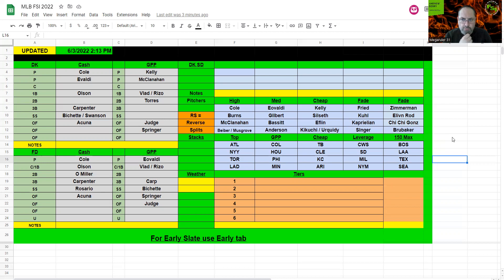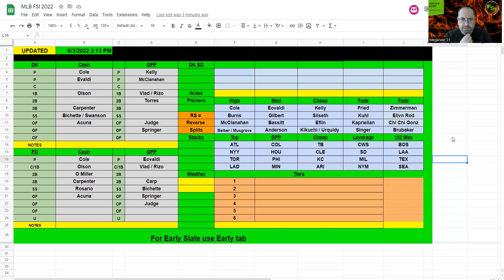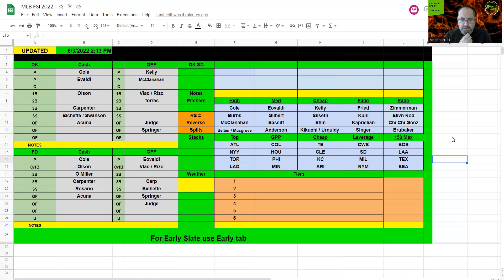I'm going a full Toronto stack here and filling in with some Yankees also. So choose Vlad or Rizzo there, Torres, Judge and Springer are the priorities. And then Carpenter again at second, Bichette again at shortstop, and then Hernandez or a cheap Yankees guy there. So just pretty much Yankees and Blue Jays in GPP.